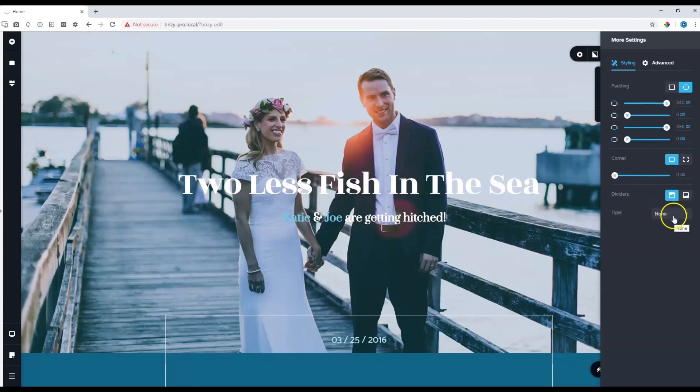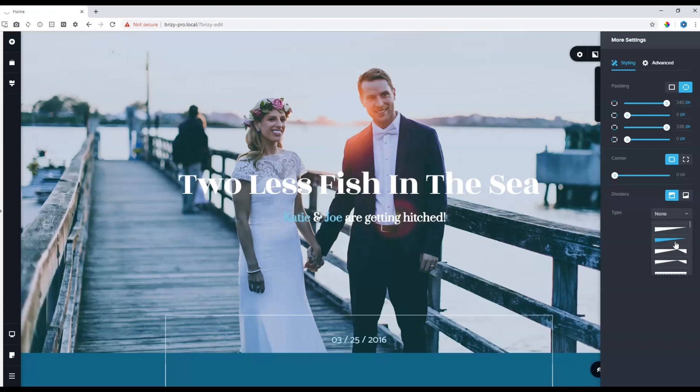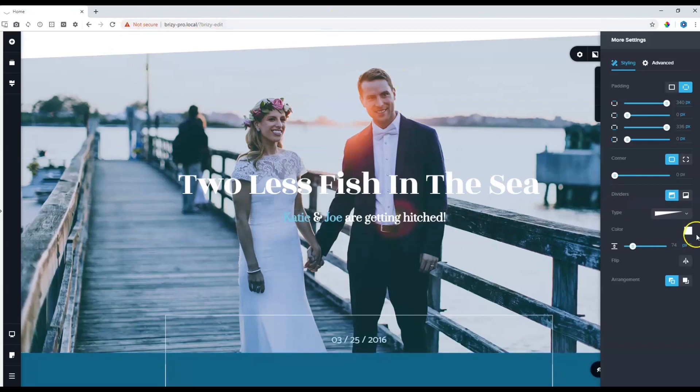By default, it's set to none and to activate it, you just select one of the divider options that you can see from the drop down menu. Scroll down to make sure you see the entire selection. I'm going to select the one at the top. Immediately, the divider comes in and all the options with it at the bottom.